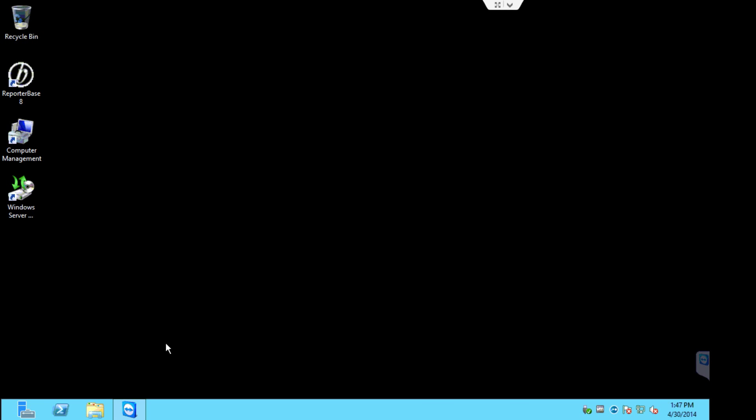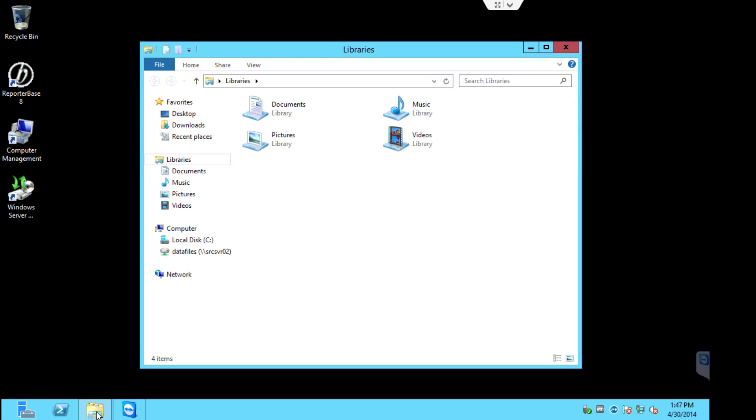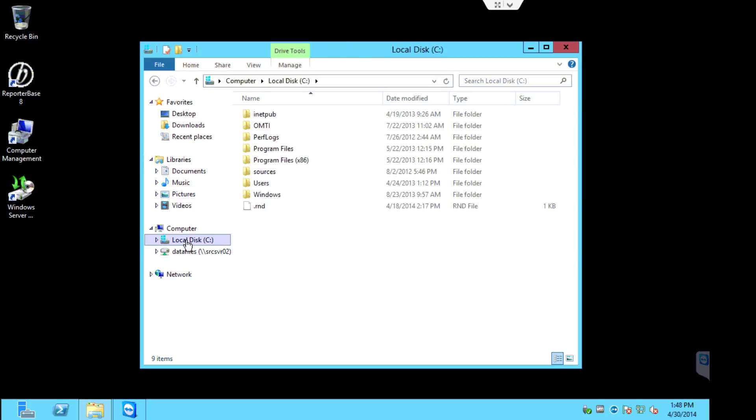What I like to do is click the open folder here to launch Windows Explorer and navigate to the drive that stores the OMTI directory. Once you find it, double-click the OMTI folder.